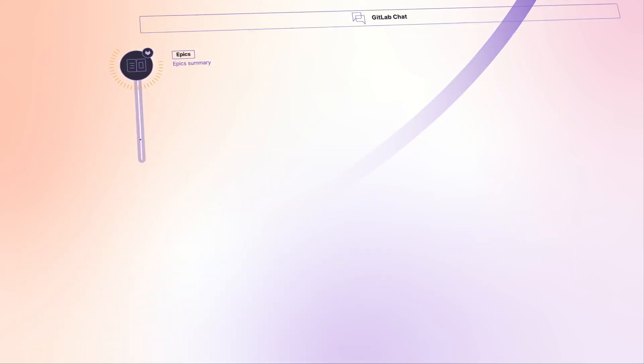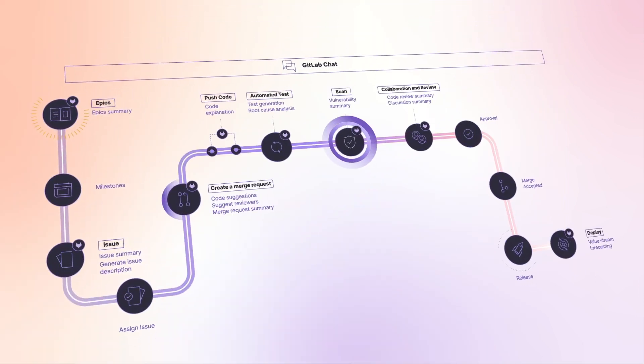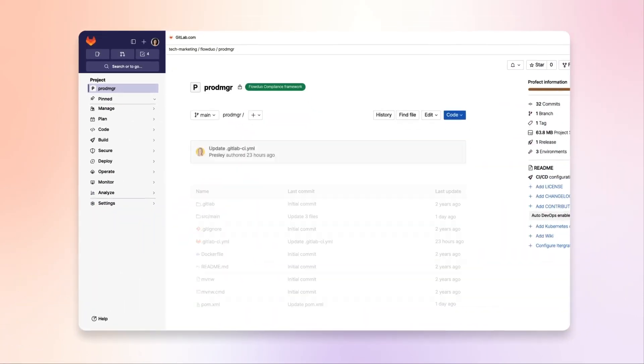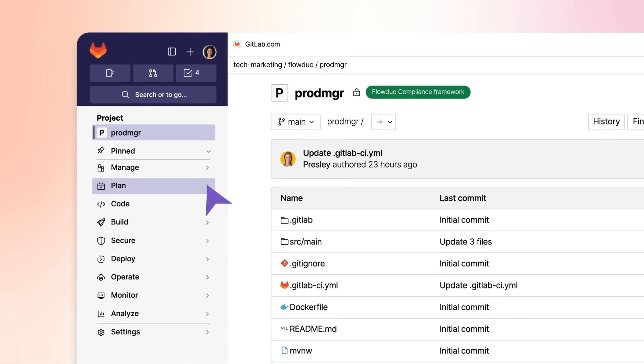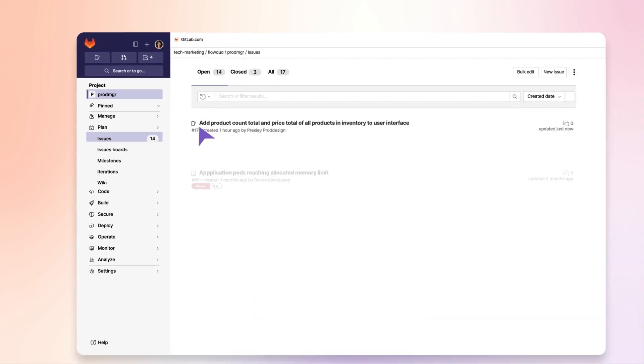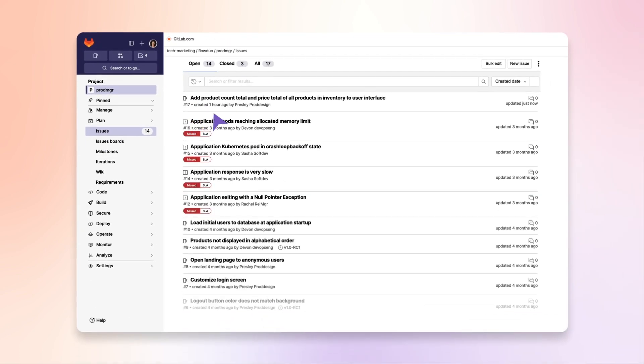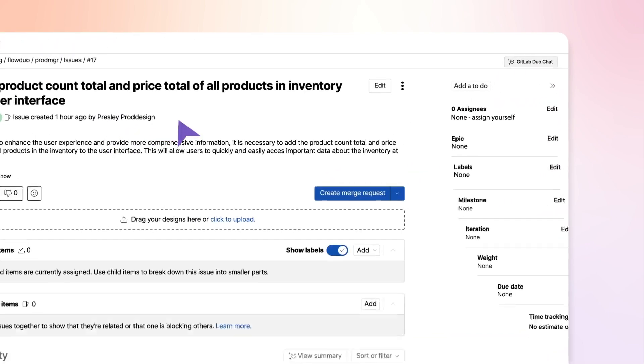Teams can use Chat from the start of the development lifecycle. Presley, a product designer, has made a feature request to update the UI to include totals for the prices of all products in the inventory.